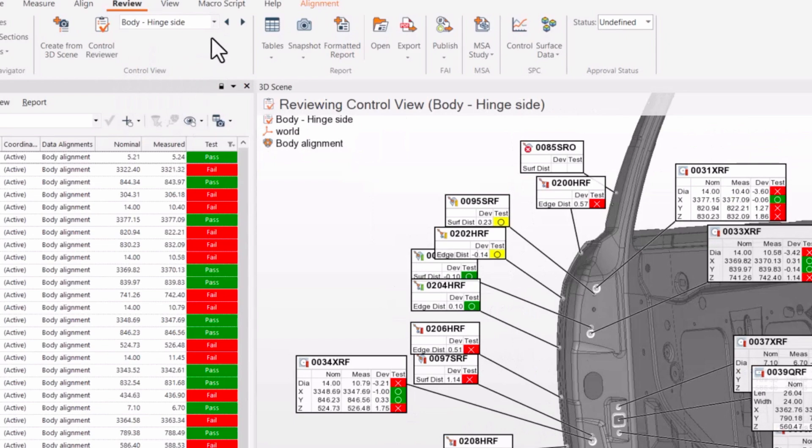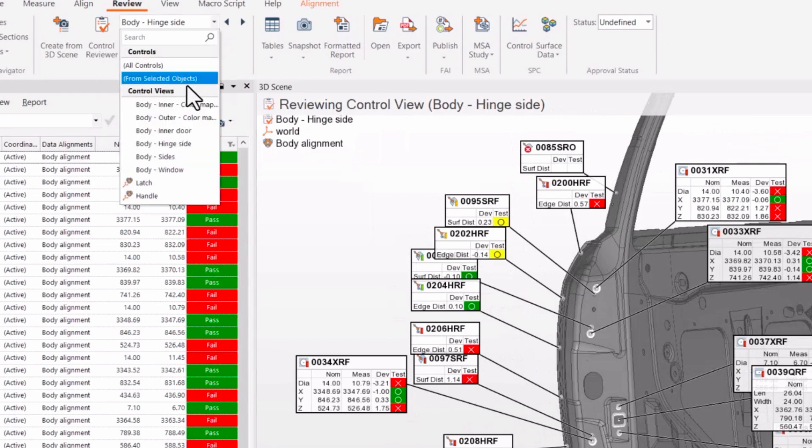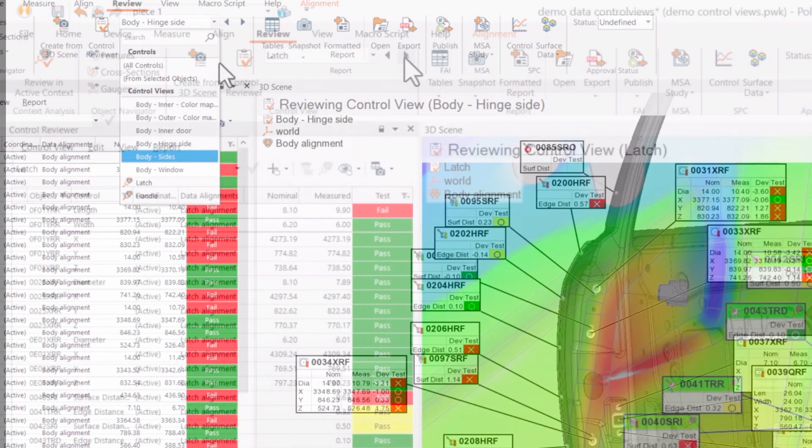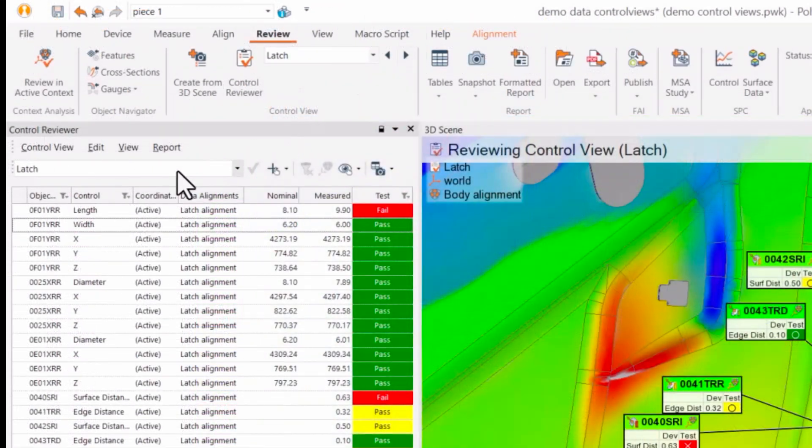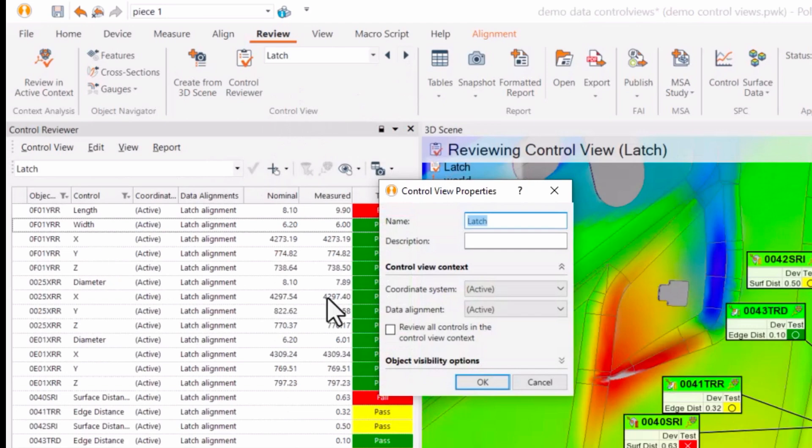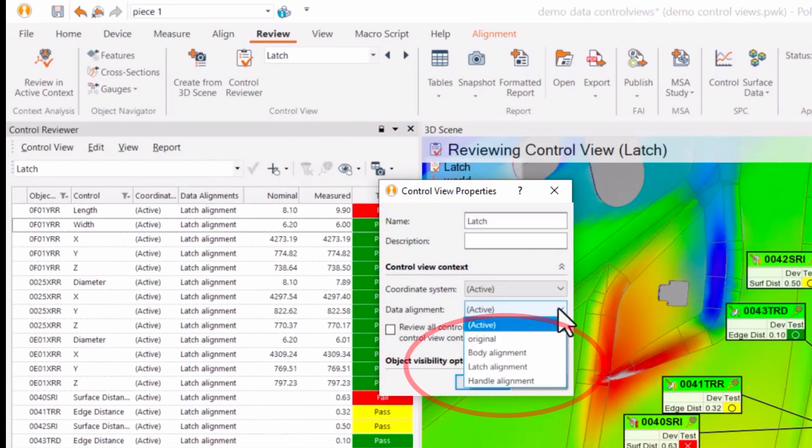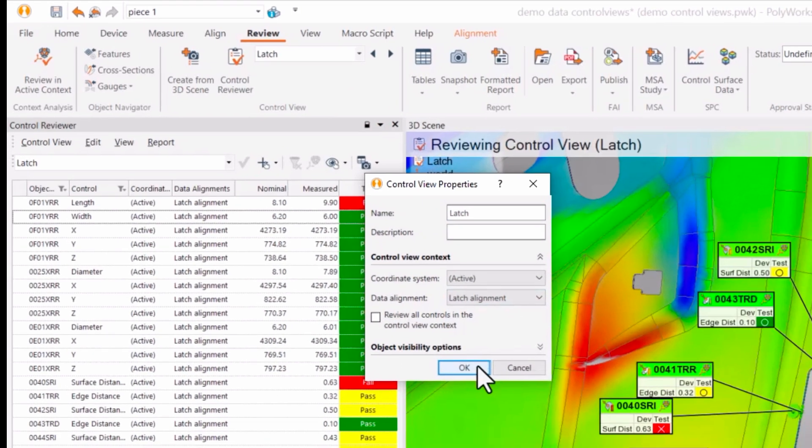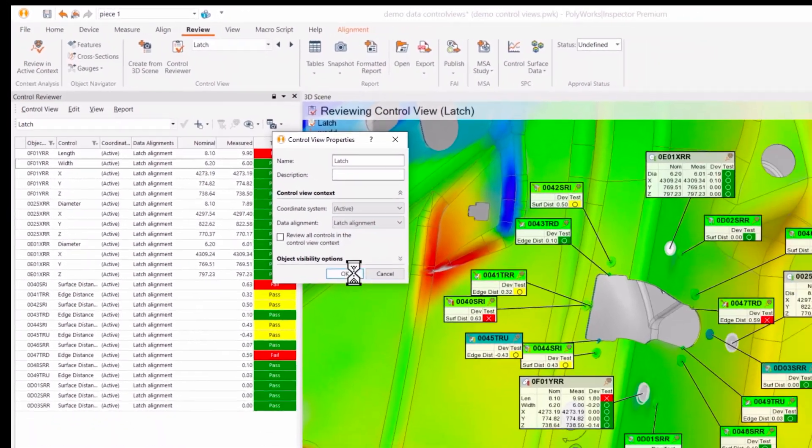If you want to review a feature's dimensions or surface deviations from the context of different alignments, it's simple. Just specify the required alignment and review results in your 3D scene.